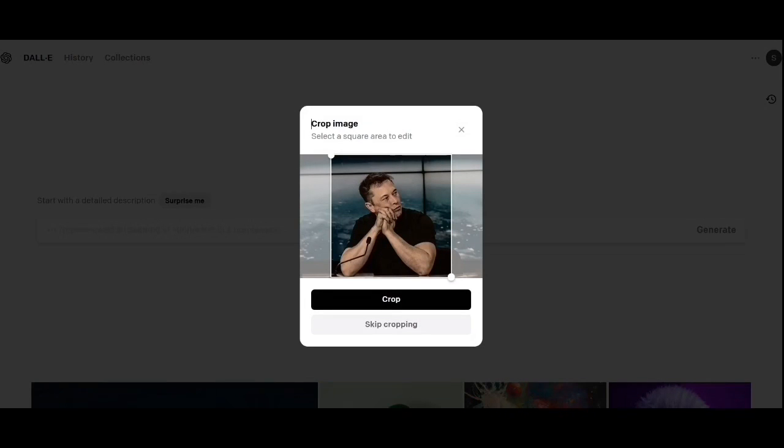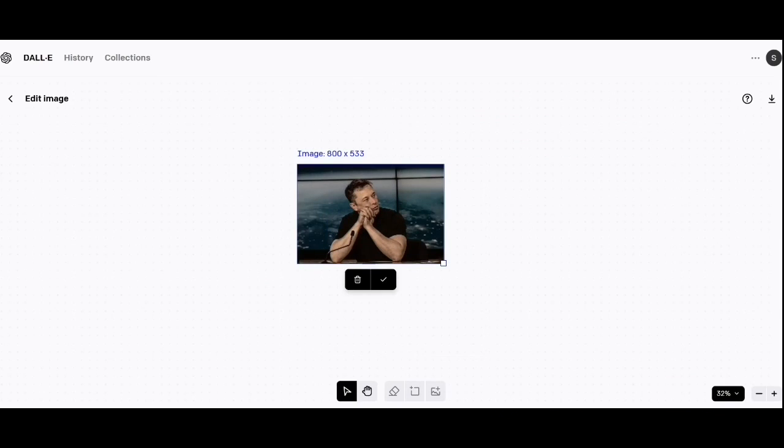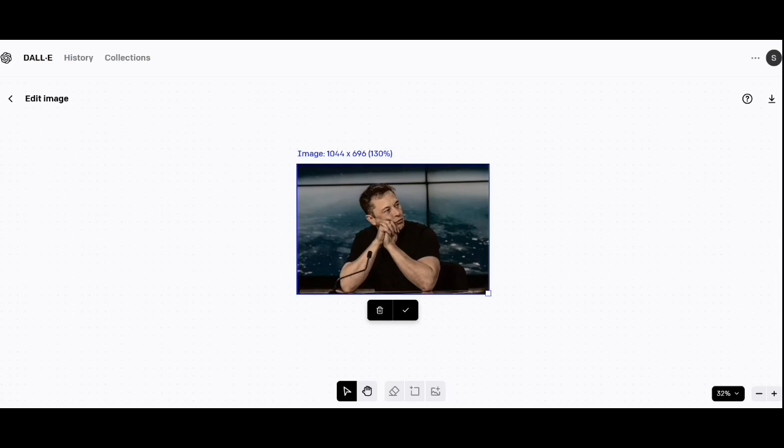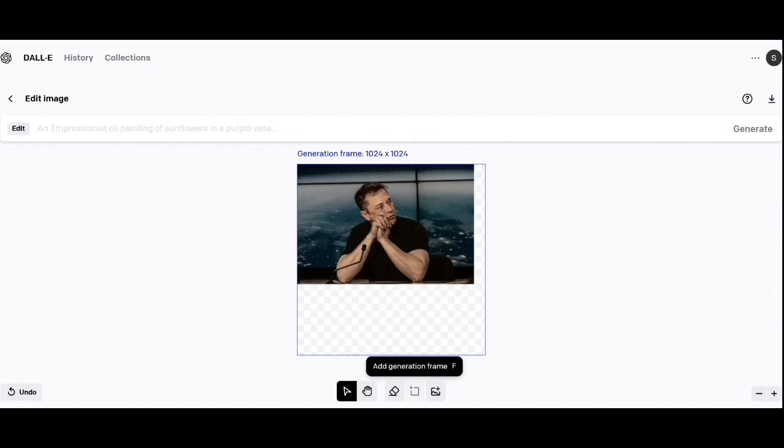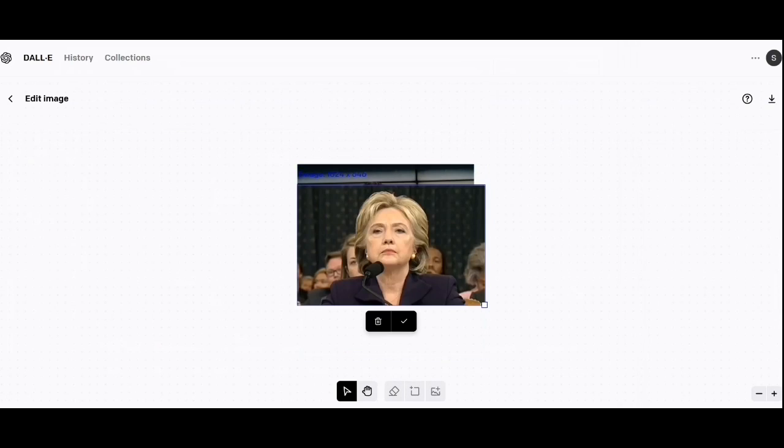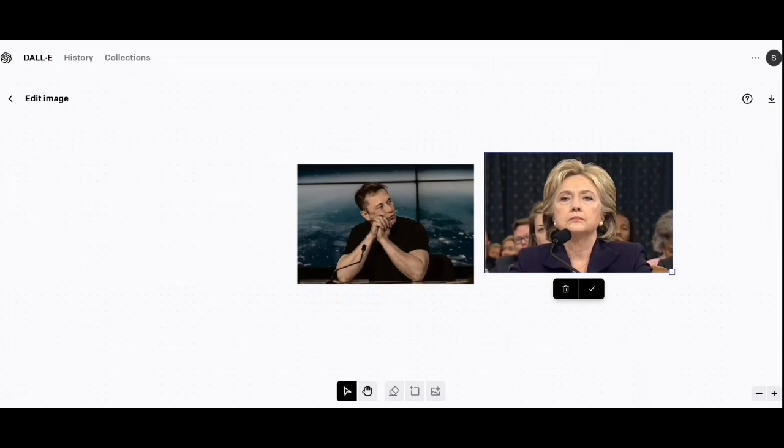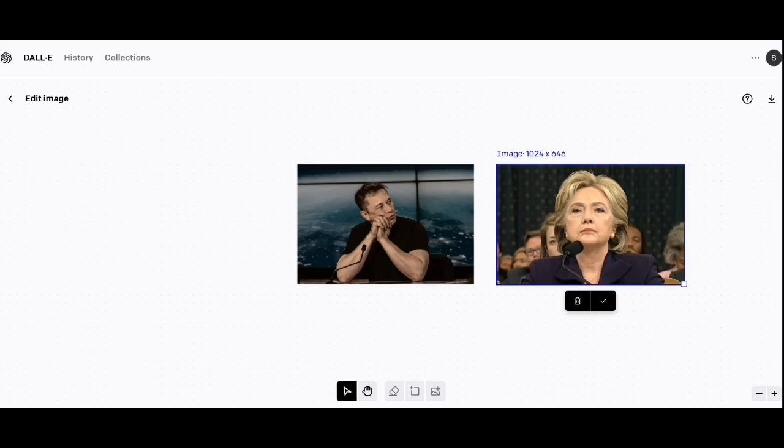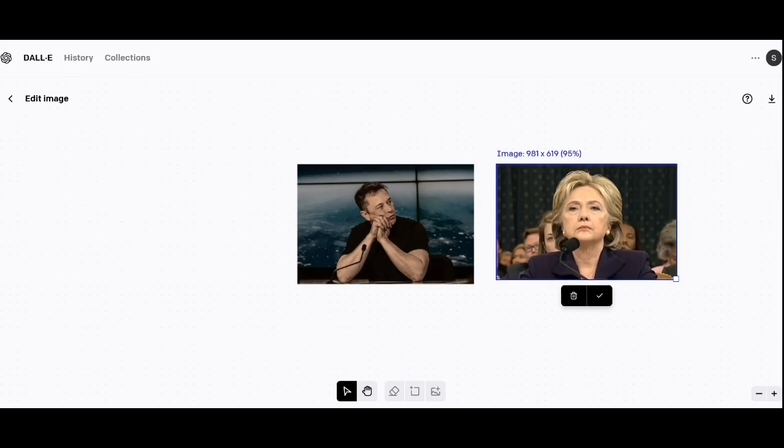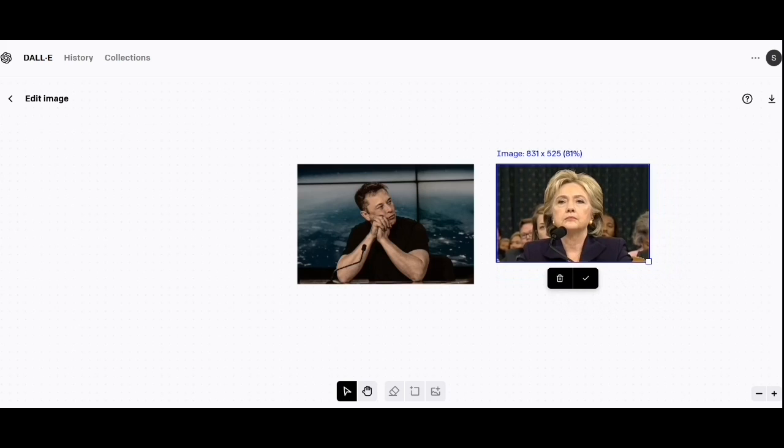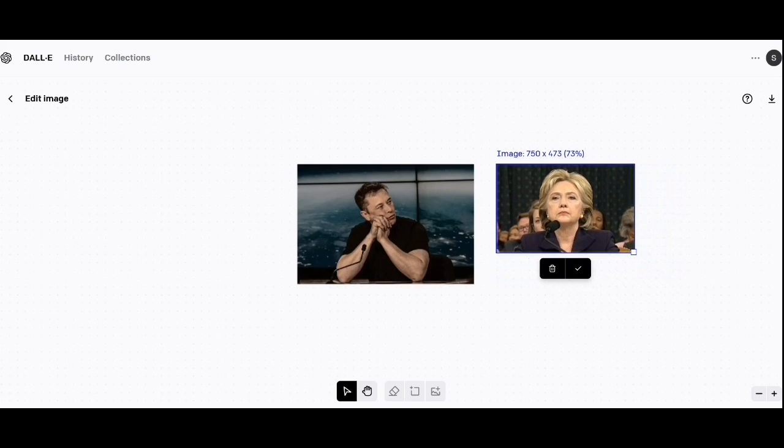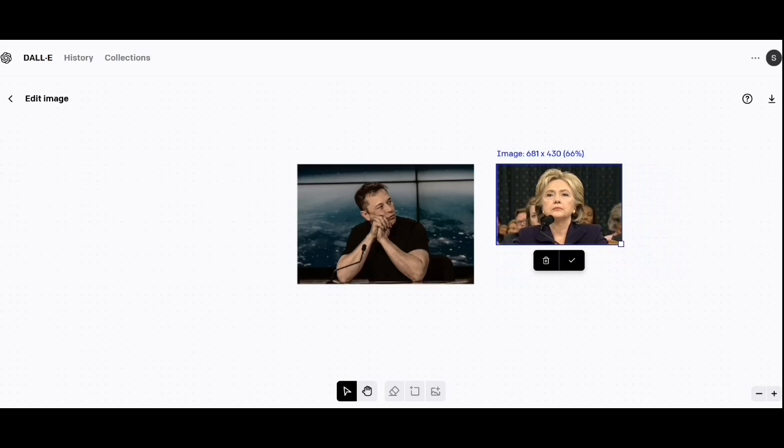I'm going to show you how I made a thumbnail for my YouTube video in DALL-E. Here I'm pasting in two pictures I found on Google: Elon Musk and Hillary. I'm sizing up Hillary to put it nicely and moving her into position.